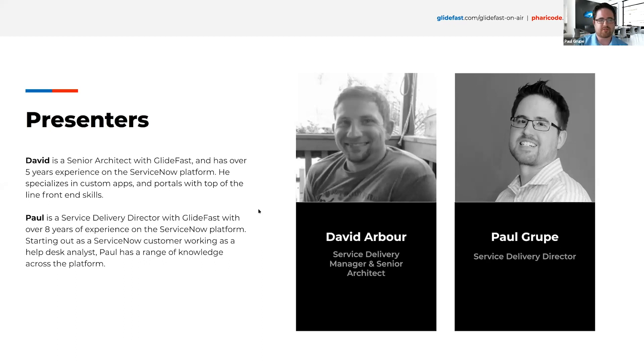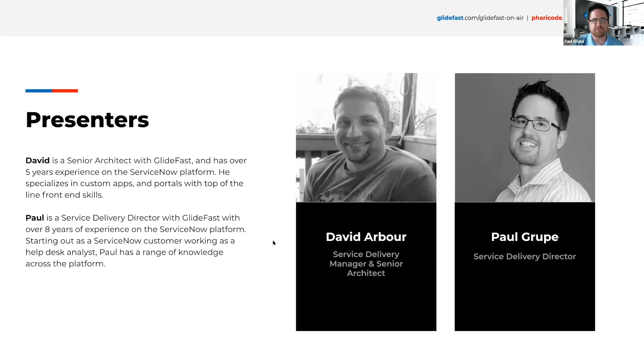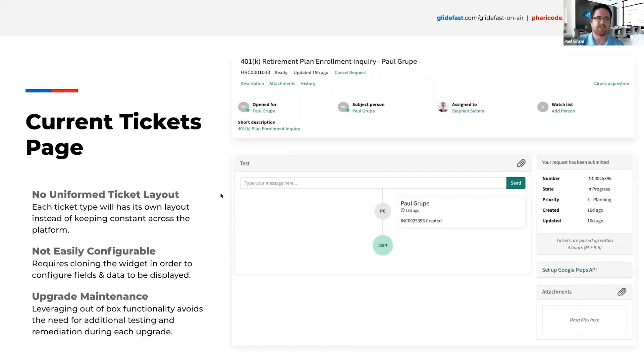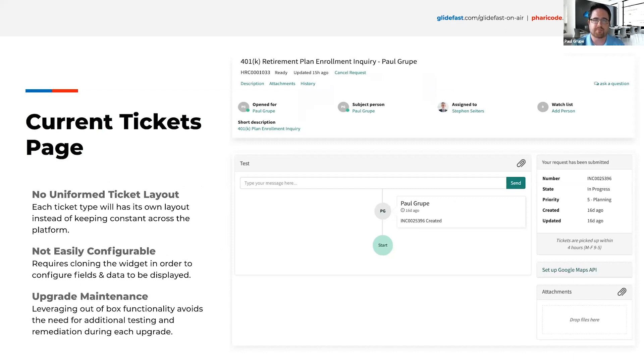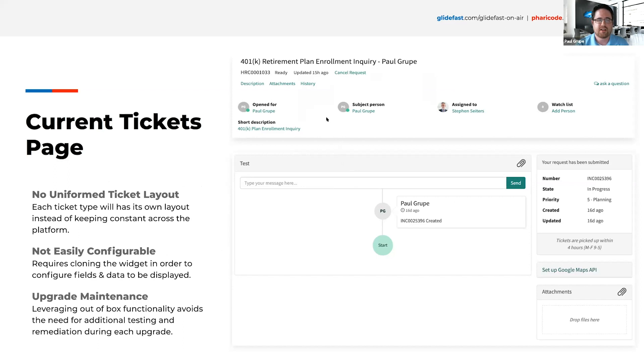As Lauren said, I'm Paul Group. I'm the Service Delivery Director here at Glidefast. We are going to jump right in here. Today's topic is around the new in Paris current ticket page and what they've got coming out in Paris. This is looking at what we currently have today. You can see here, we have a screenshot of what the current incident ticket page looks like from the Service Portal and then also what HR looks like. There's no consistency. It's not a uniform layout across the platform, which a lot of customers are really looking for.